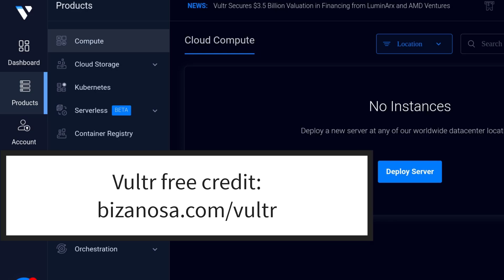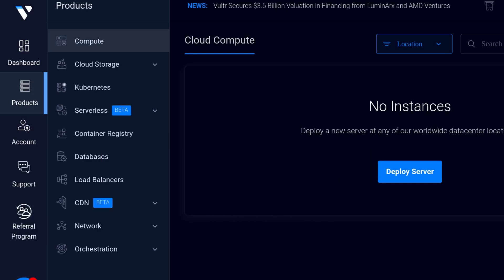I'm going to deploy a Vultr server. If you want to test Vultr, I will add a promo code in the description and this gives you $300 free credit from Vultr. If you don't know how to deploy a server on Vultr, I have a tutorial for that. For now I'm just going to pause the recording and come back once I've deployed the server.